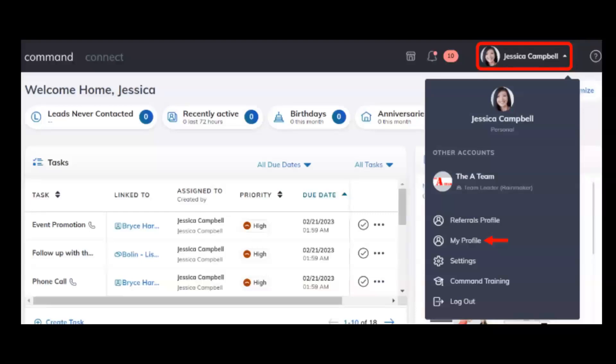Hey everybody, this is Evan with Scott Leroy Marketing. Today I'm going to be showing you how you can view your cap status in Command. You can now view real-time cap statuses including royalty and company dollar anniversary dates, split percentages, and total cap amounts.